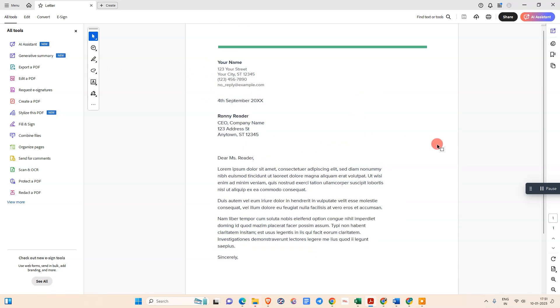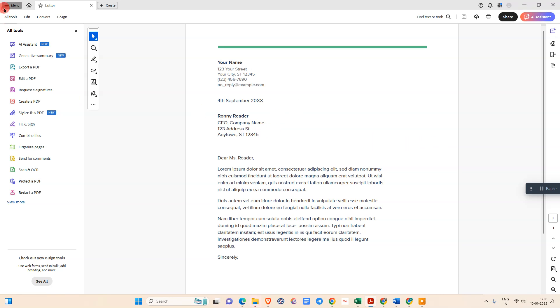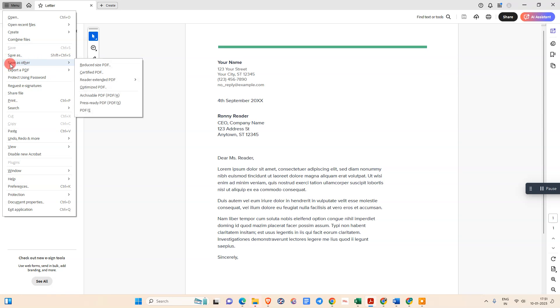In order to reduce the PDF file size, we need to go to the menu again and we need to go to this option which is 'Save as Other', and here we need to select 'Reduce Size PDF'.